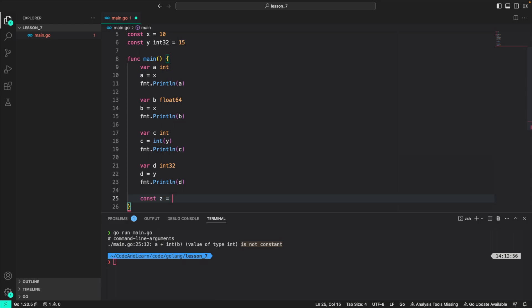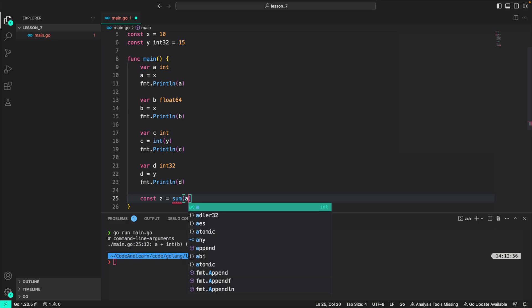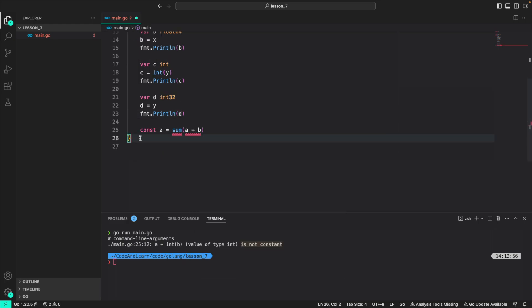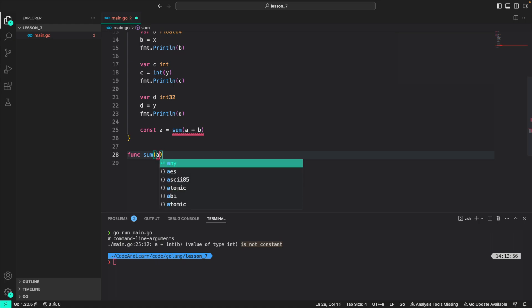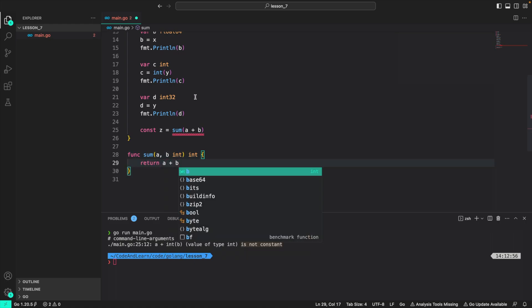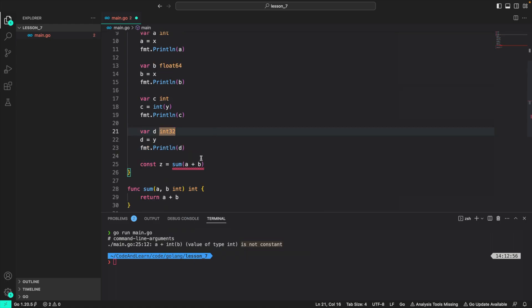In other languages, you can also assign a value of something like sum a plus b, where sum is a function which returns the sum of both a and b. This is again not possible.